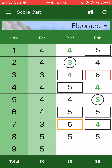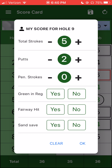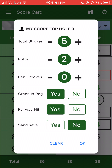Me and Bob finished that final hole and I cooperated with my notes — my ball went right. I put it up there on the second shot, a hundred yards from the green, and up and down. So this is a good hole for me. I'll just mark green in regulation: yes. Fairway hit: yes. No sand save. No penalty strokes.